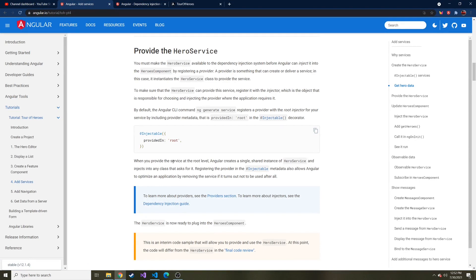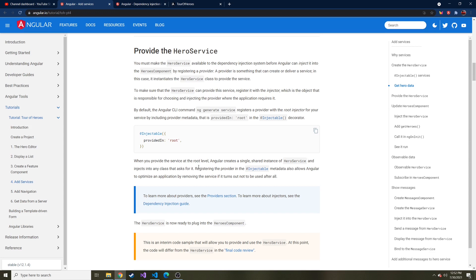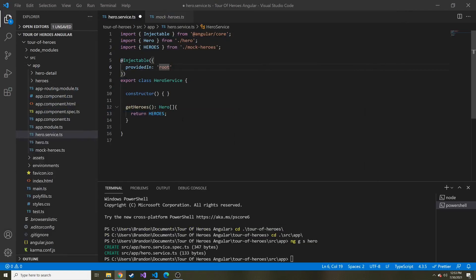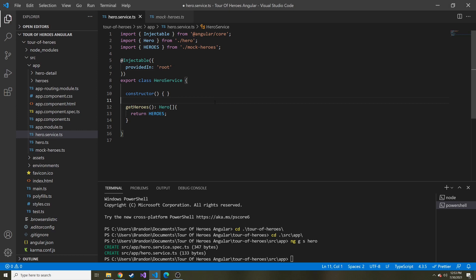It says when you provide the service at the root level, like it does provided in root, Angular creates a single shared instance of the service and injects it into any class that asks for it. That's powerful because these different components don't have to know about each other, but they can all use the same single shared instance of the service. So that's all we're going to do so far in this hero service typescript.